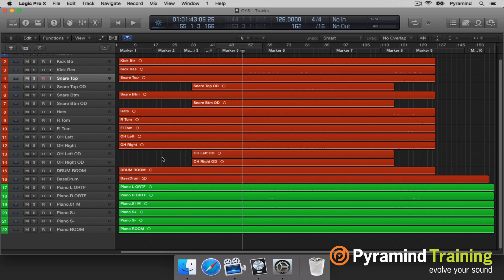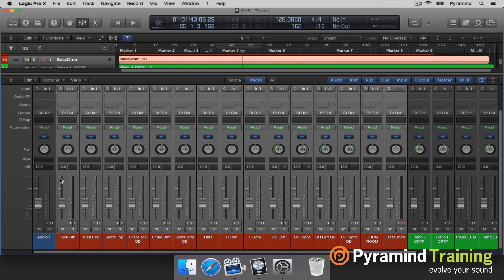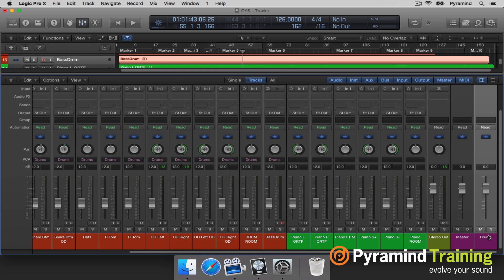Now we're almost good. I'll open up the mixer and take all the drum tracks and assign a VCA — create new VCA for selected channel strips. Way over on the right hand side I'll call this 'drums.' I'll get my basic balance of drums together on the faders, but when we're mixing we may be overloading the stereo output. I want a fader I can quickly attenuate if I'm peaking the stereo out — that's why we have VCA faders. They give us a chance to mix in groups, and we can solo whole groups as well just by hitting the solo button without touching individual faders.